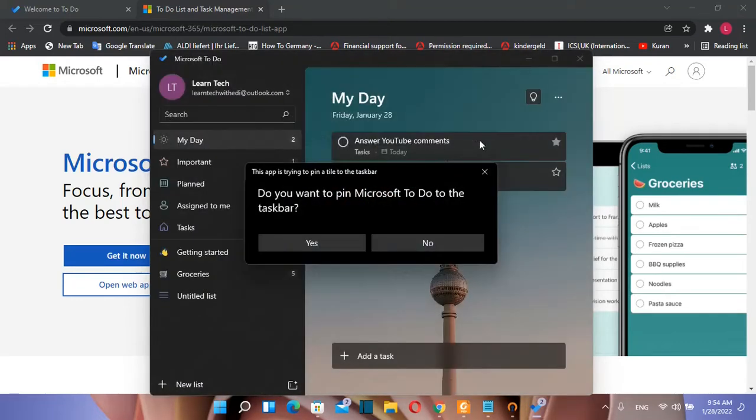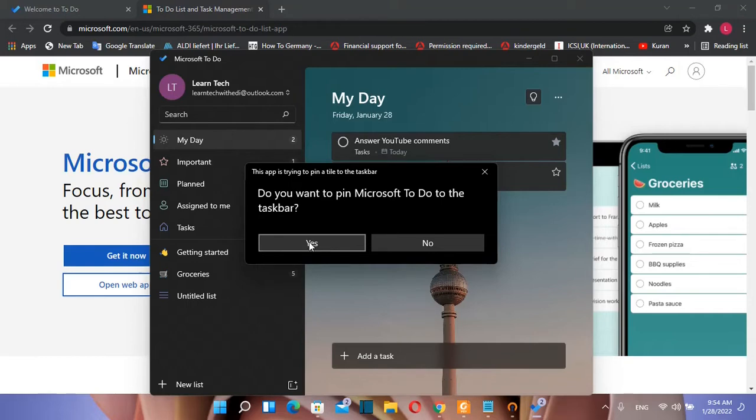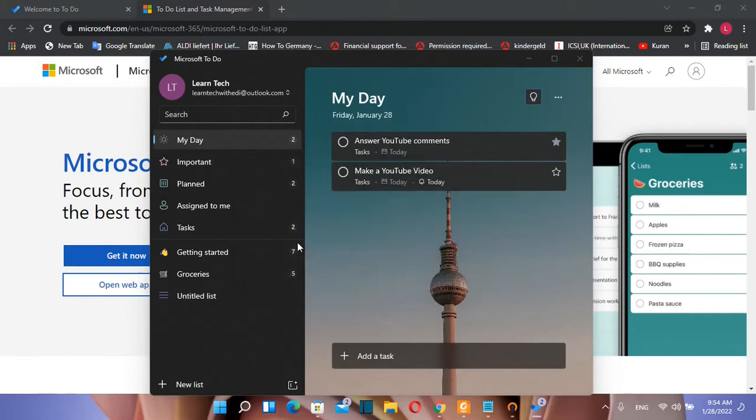So here we are, Microsoft To-Do it's up and running. Let's get started. Do you want to pin Microsoft To-Do to the taskbar? You can do that or not. I'm gonna pin it on my taskbar. So we press over yes.